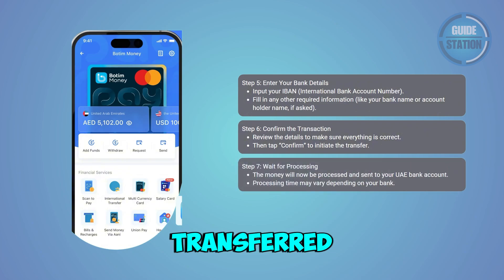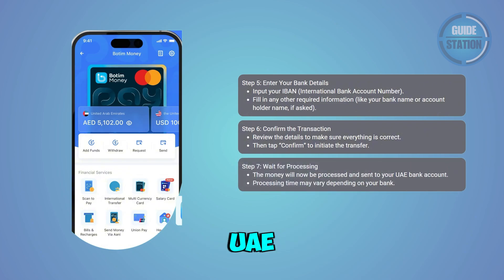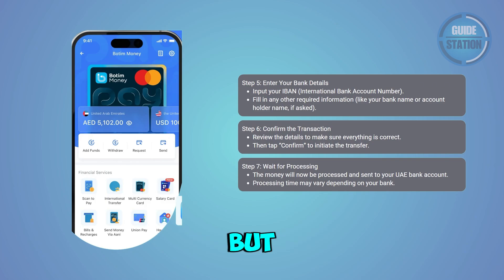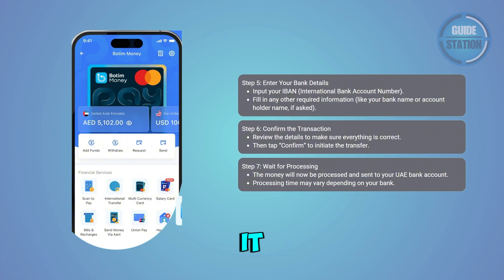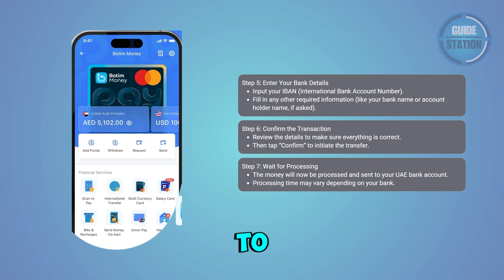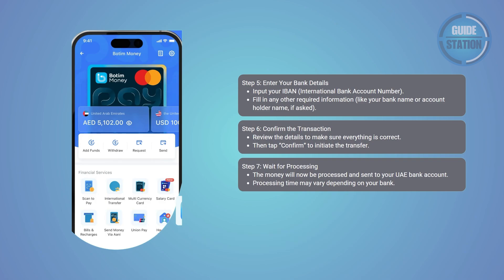Once everything looks good, hit Confirm and go ahead and send the money. Just wait a little while as the money is processed and transferred to your UAE bank account — it might take some time depending on the bank. That's about it! If you found this video helpful, don't forget to leave a like or subscribe to our channel. Thank you for watching.